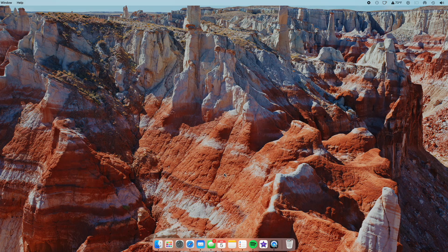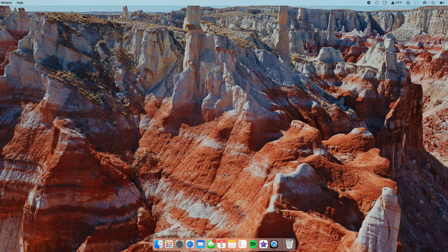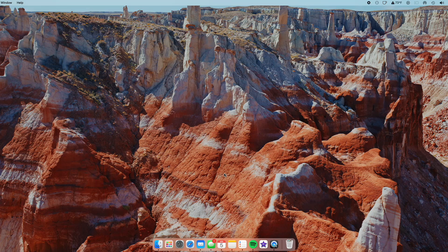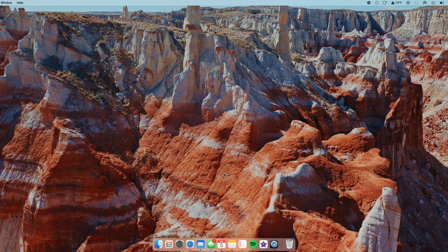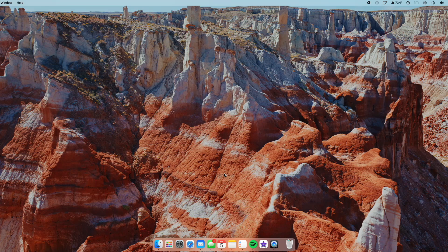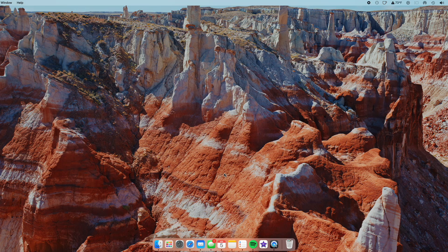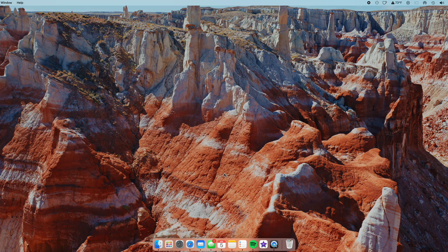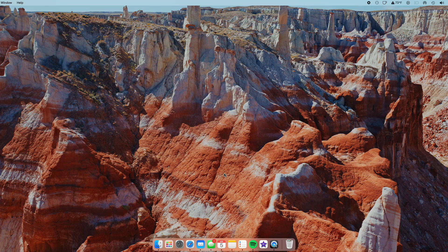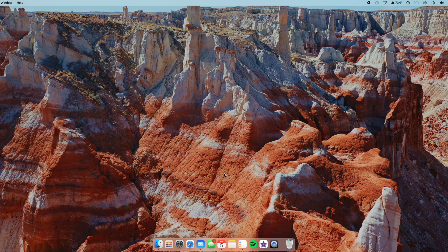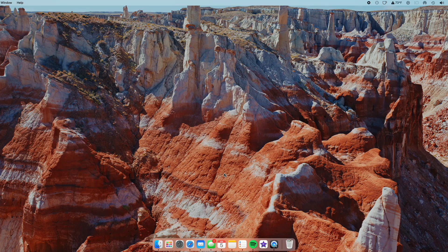And then for macOS related issues that were solved, there was an issue where certain external displays might not be able to turn off Night Shift. I was having that problem with this LG display that I'm running here, and that seems to be fixed definitely with this update, so that's nice.